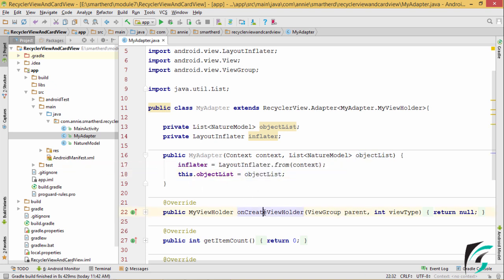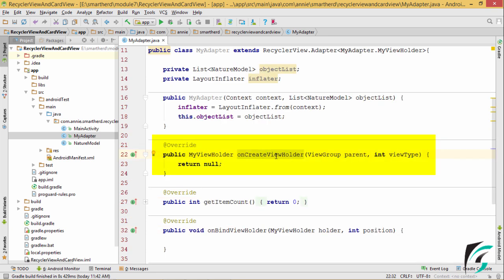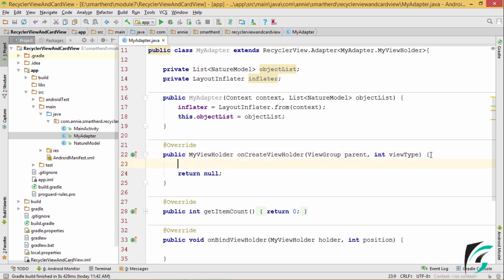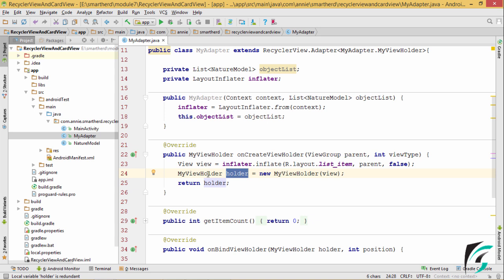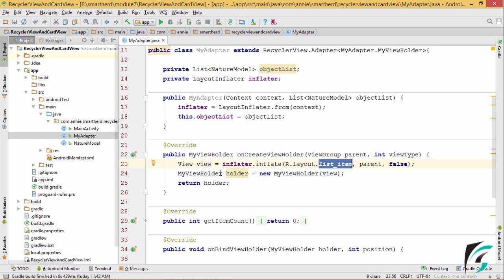After creating the constructor, let us move to onCreateViewHolder. This onCreateViewHolder method is called when a view is created. Here in the onCreateViewHolder, in this view variable, we have inflated the layout for the list item. There is one more instance for the myViewHolder class which I have named as holder. In this holder, I have passed this view which has the layout of the list item, and then the holder is returned which has the view in which the list item layout is present.